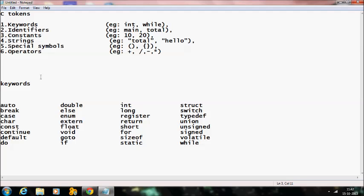Coming to keywords — what are keywords? Keywords are predefined words in a C compiler. What does predefined mean? Predefined words are built-in ones. The user cannot define them as they wish. They are built-in and we cannot change them. That is a keyword.